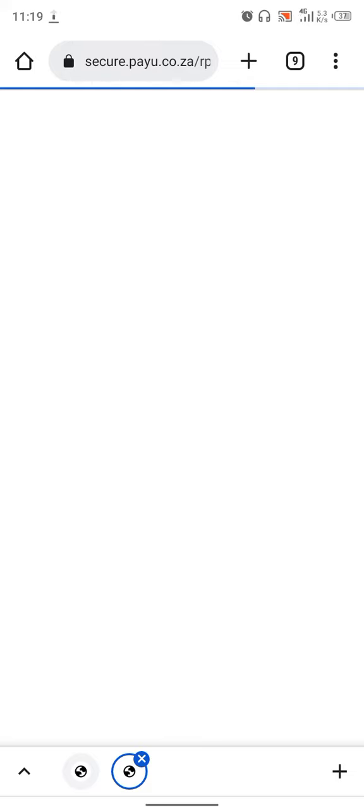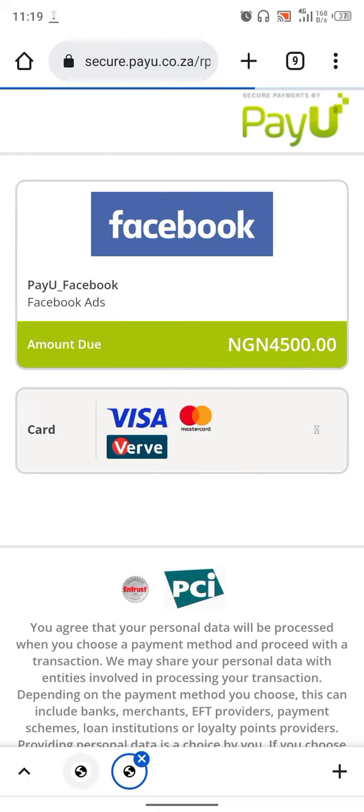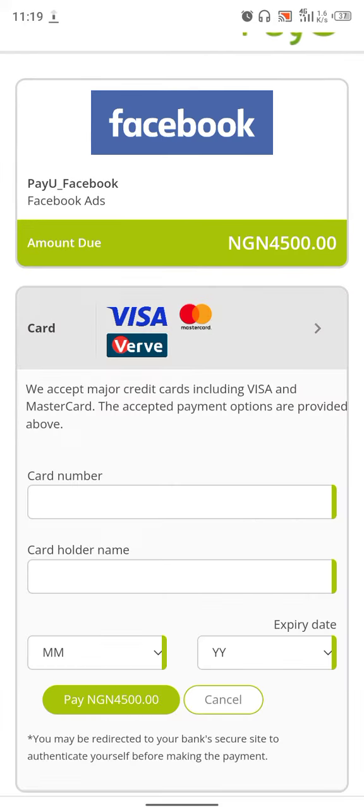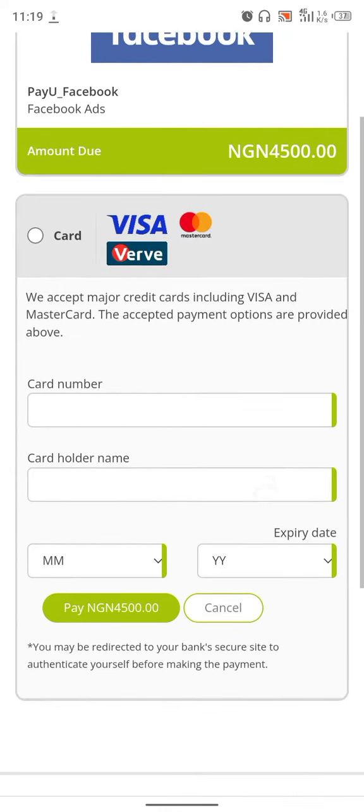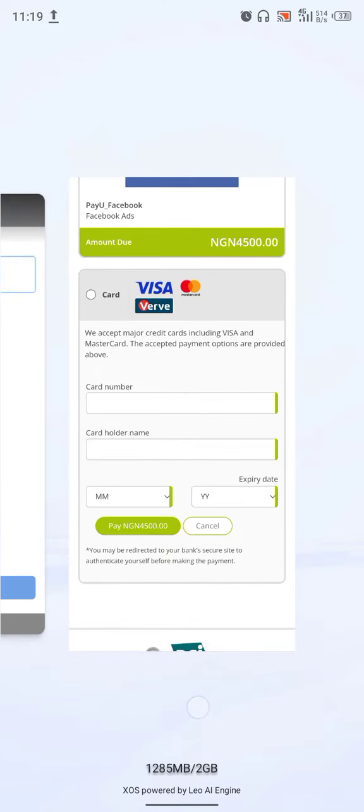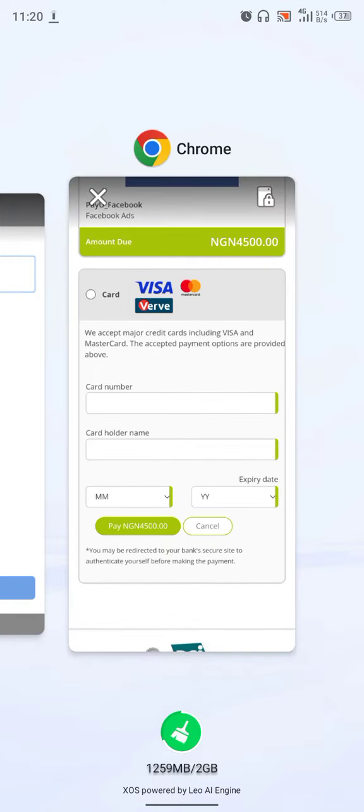Just give it a minute. Fill in your card details. When you click on pay, that's all for Ads Manager. Let's go to Business Suite.